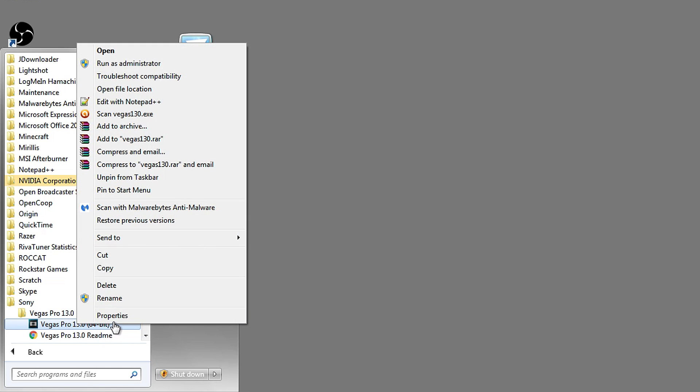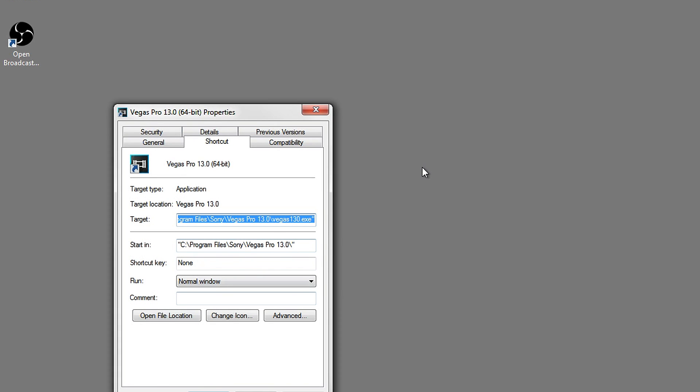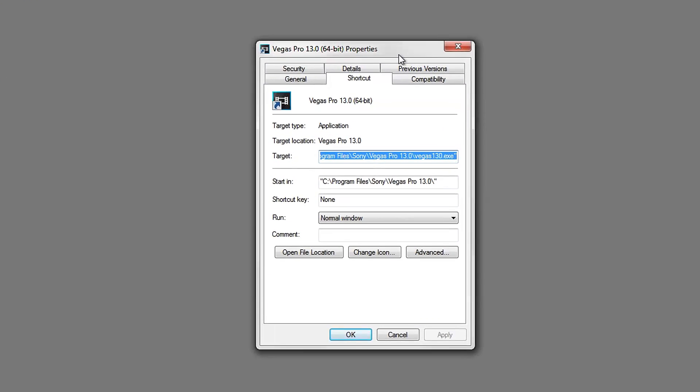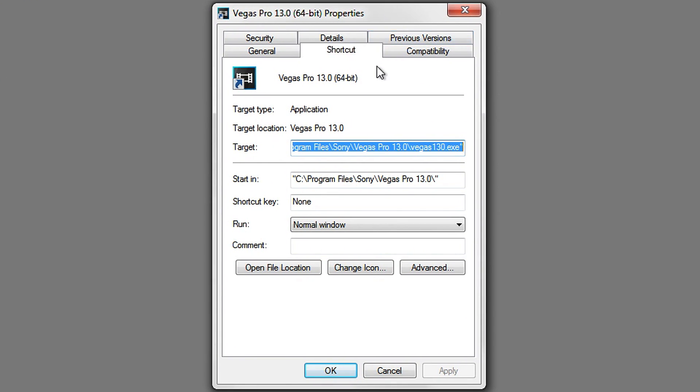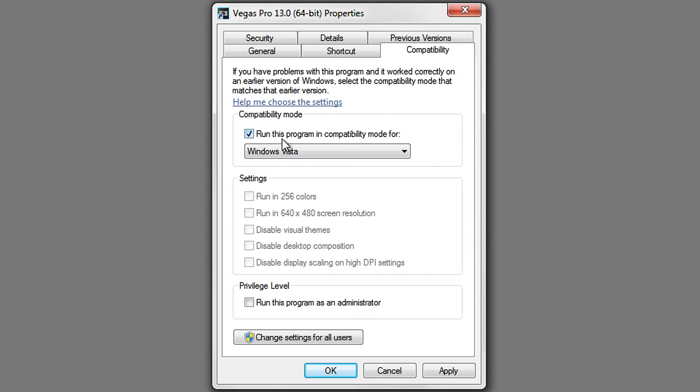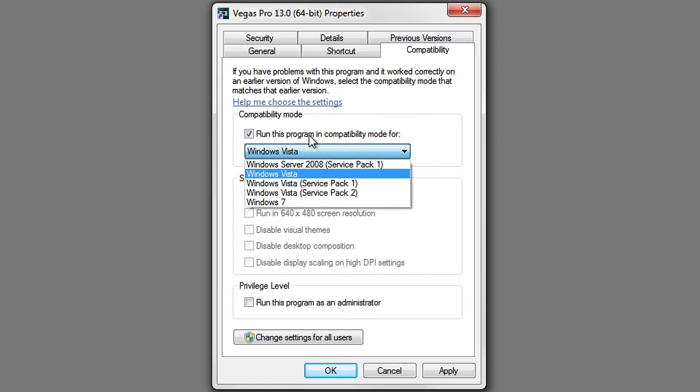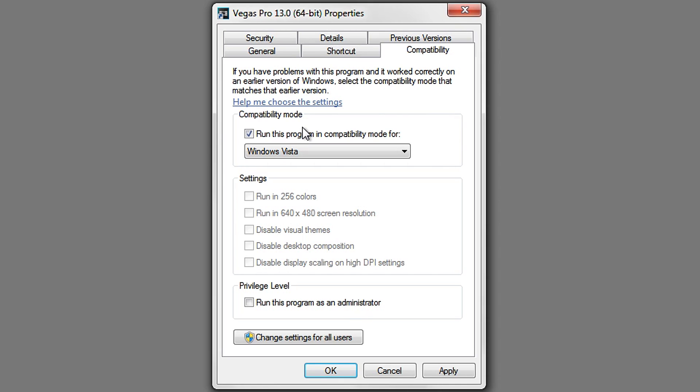It should have Properties as well. Go into Properties. Now that you've got Properties, go over to Compatibility. By default, this will probably be unchecked. If you check it and then go into here, go to Windows Vista. You could try to render the video with it ticked or with it unticked.